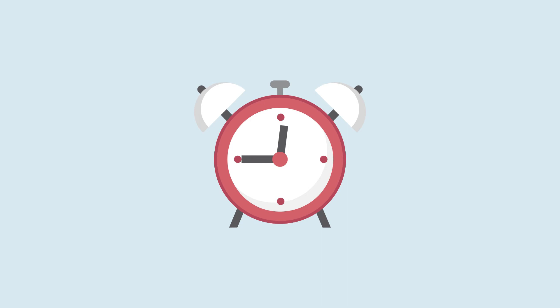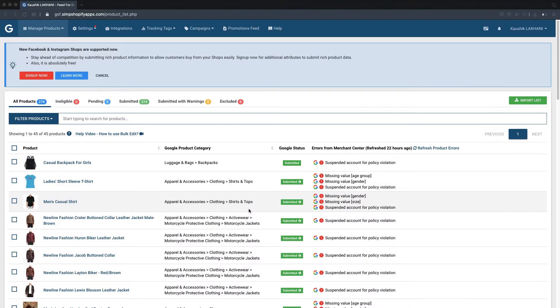Now let's check how these rules will reflect within the app and Google Merchant Center. Please navigate to the manage products page of the app.